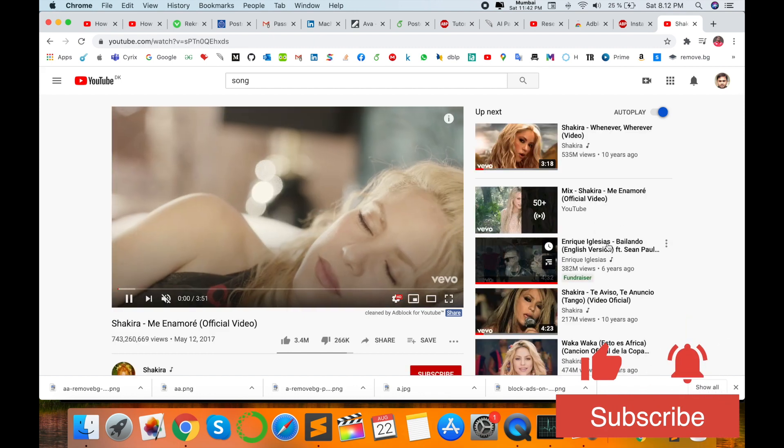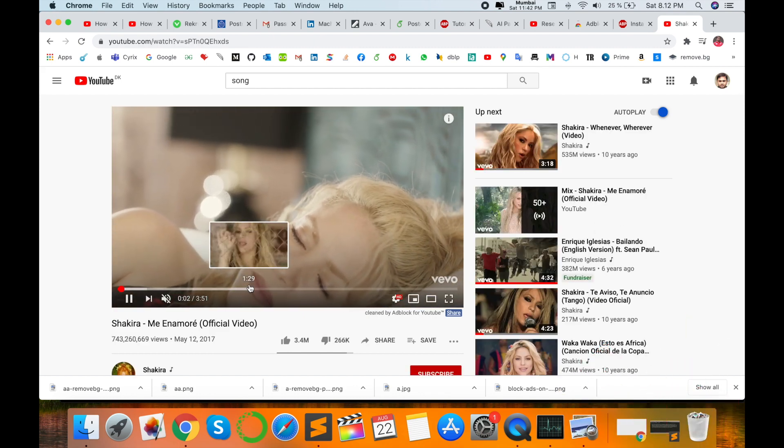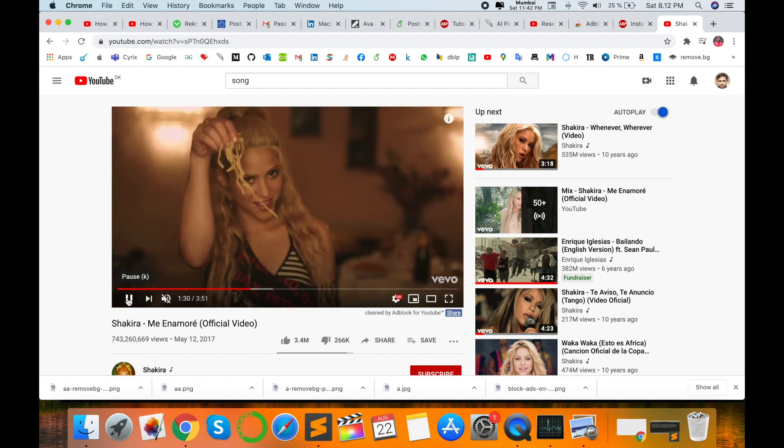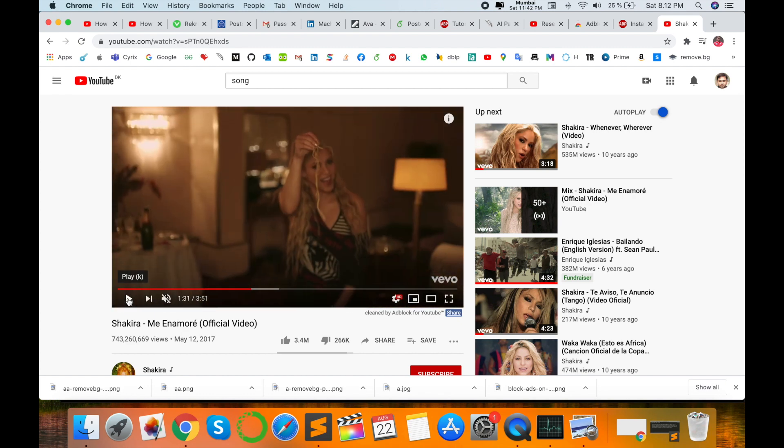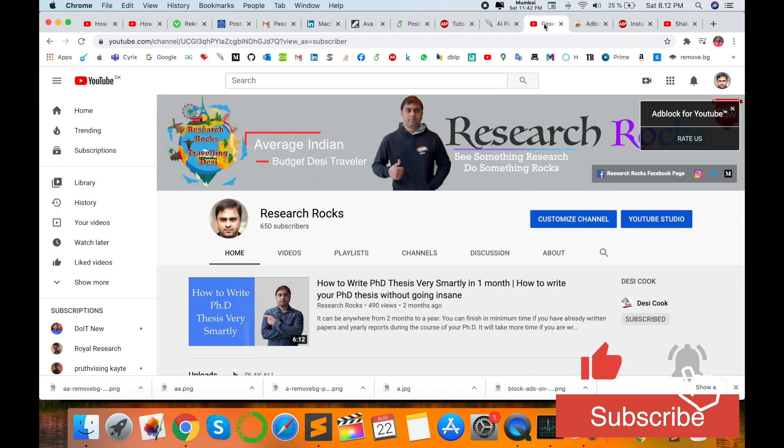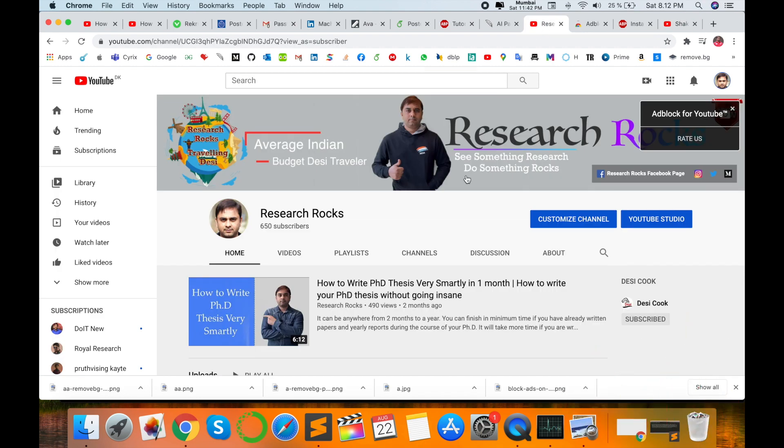It's an amazing feature and this is absolutely free. Hope you like this video. Before leaving, please subscribe to our YouTube channel Research Rocks and press the bell icon so you don't miss upcoming videos. Till then, Jai Hind, Vande Mataram.